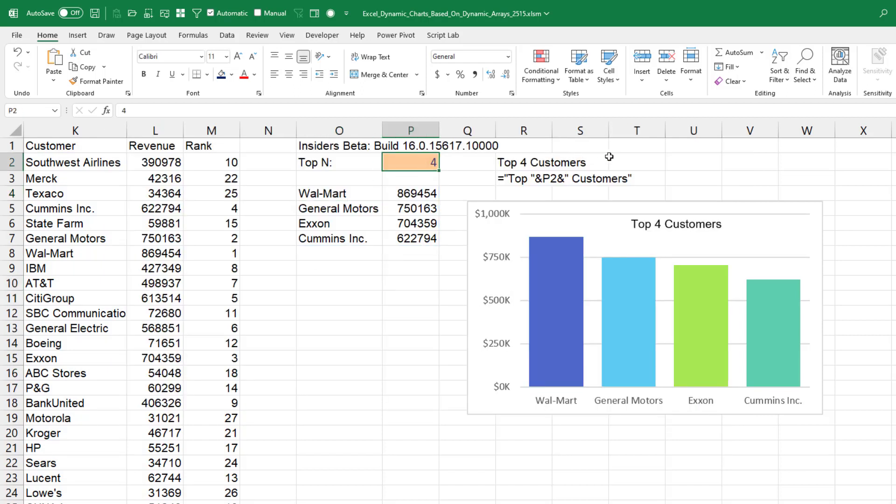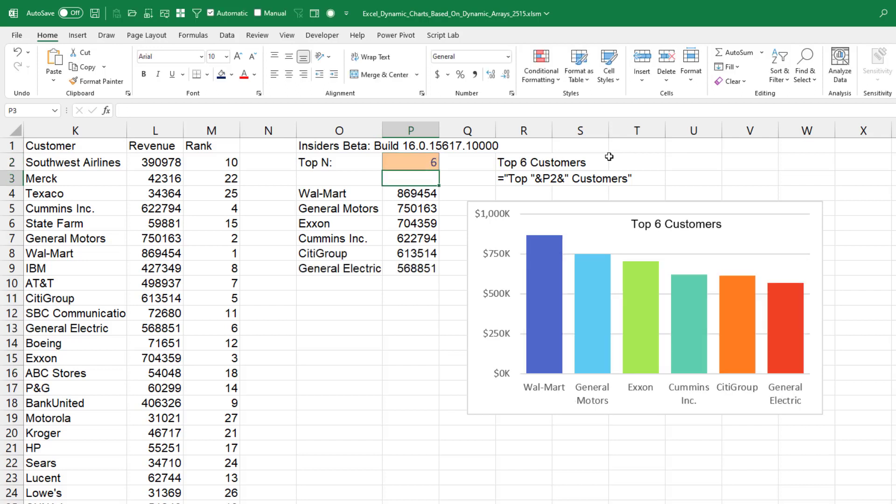So right here when I change this input cell from four to six, the filter then returns more records and the chart automatically returns those records. That's a text box there using a formula to update based on the six.